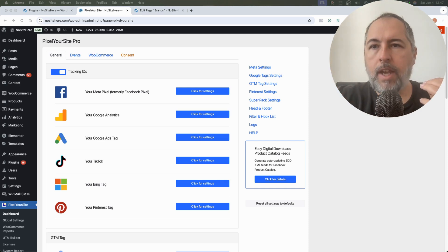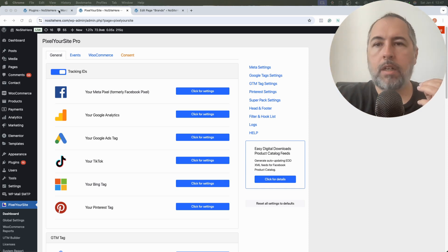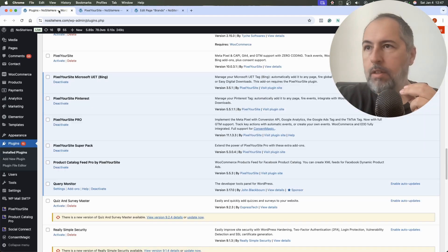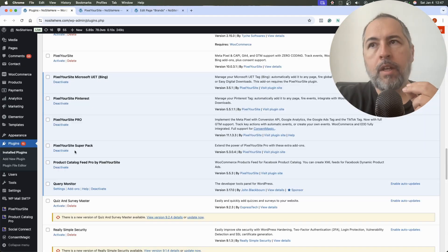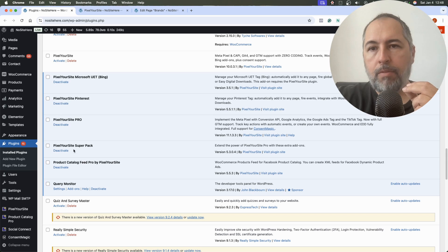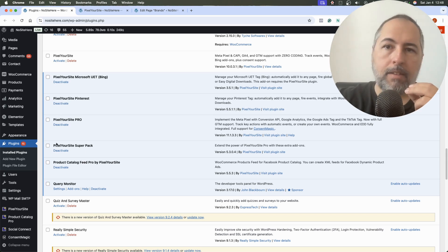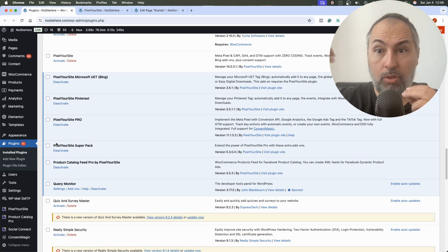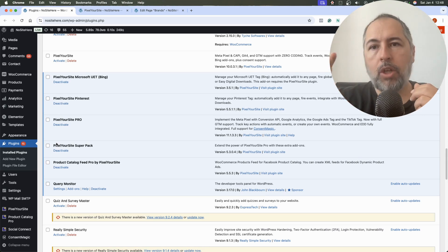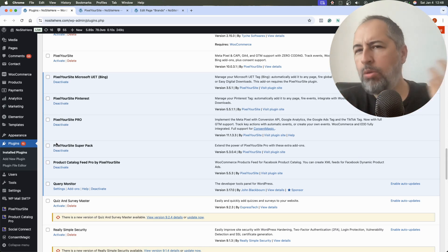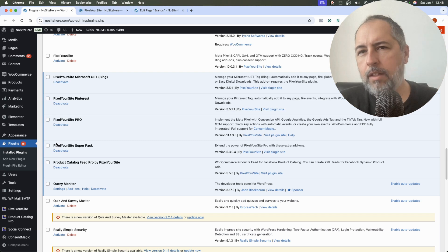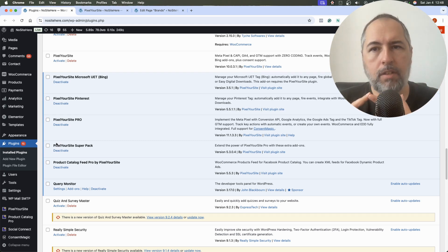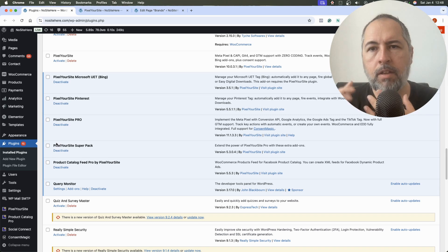This is Pixel Your Site. I will start by saying that you need the Super Pack add-on. This Super Pack add-on works with Pixel Your Site Professional. This is the add-on that adds filtering options for tracking.